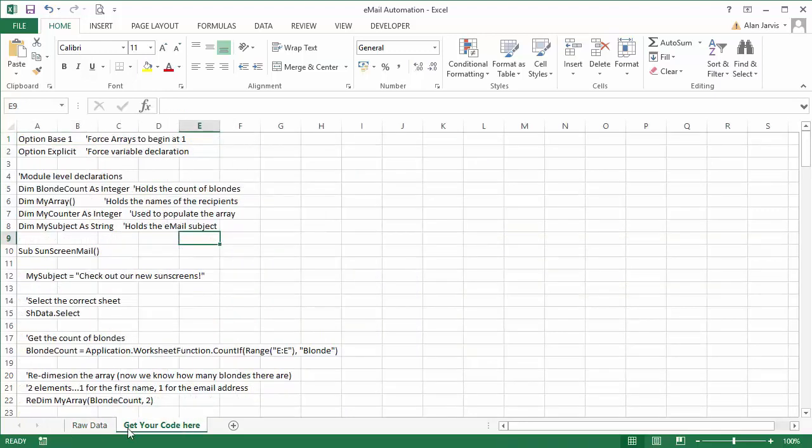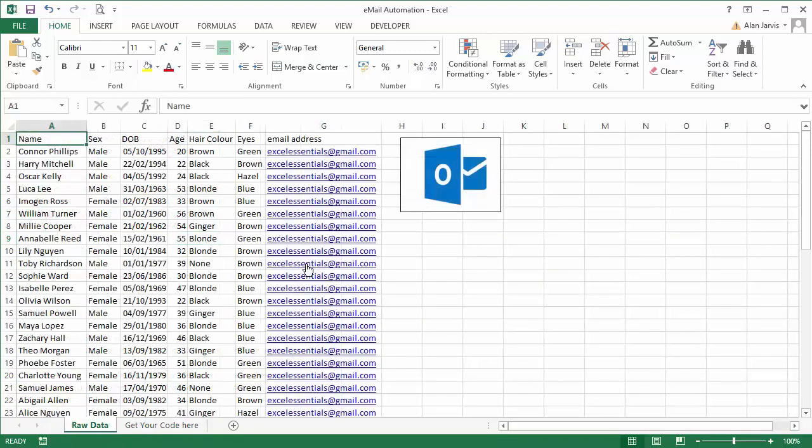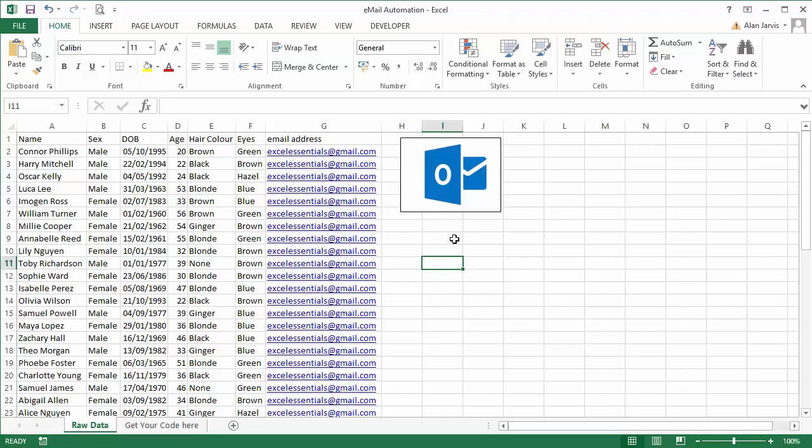And a tab here that says 'get your code here'. So what we're going to do in this section is look at automating Outlook so you can send an email campaign from the push of a button.